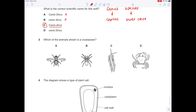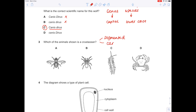Which of the animals shown is a crustacean? Remember, with a crustacean, we have segmented body parts and usually a carapace, which is a hard shell. That means this crab, D, is the crustacean.